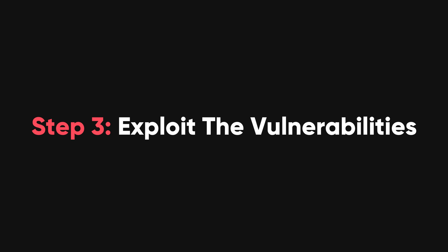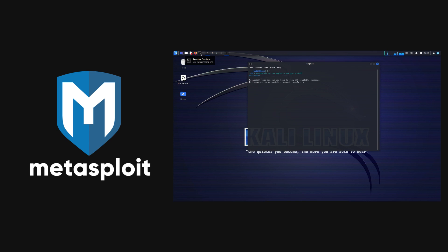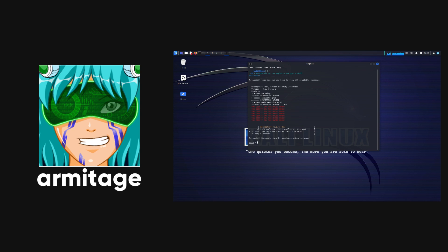Third, you need to exploit the vulnerabilities that you found. You can use Metasploit framework to run the exploits and get a shell on the target, or Armitage to manage and automate the exploits.